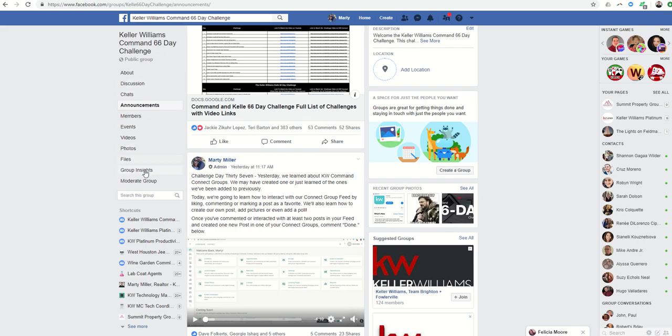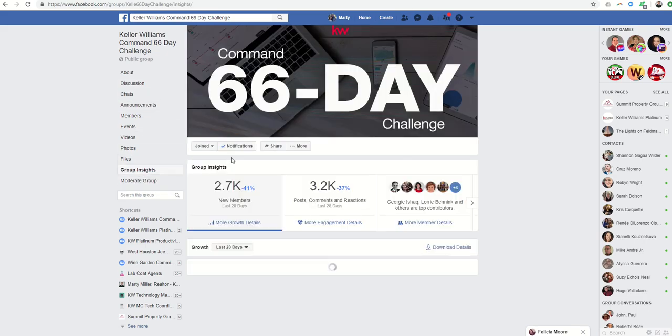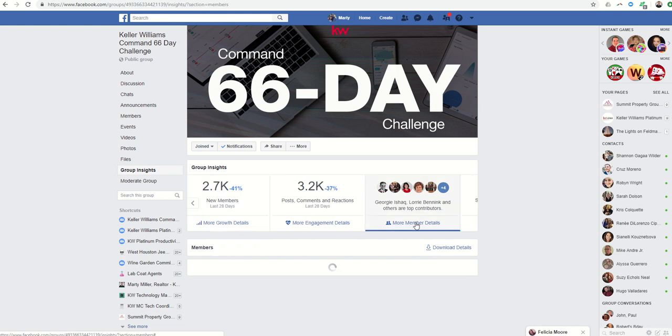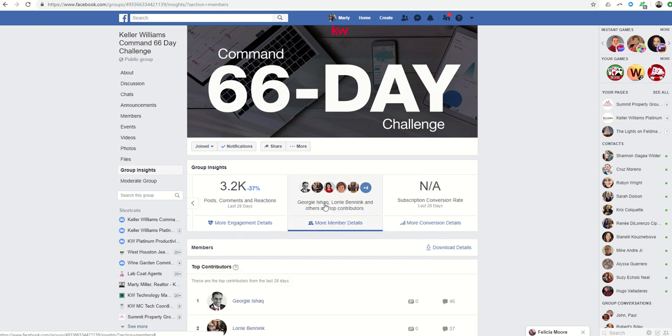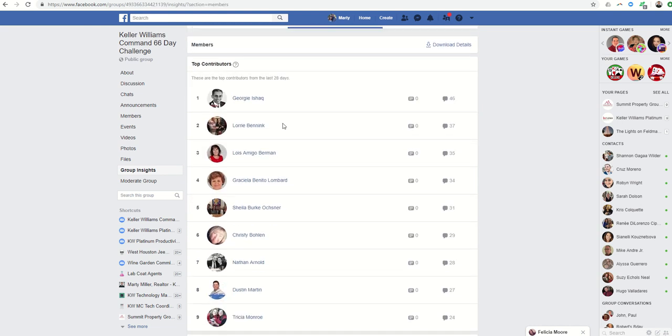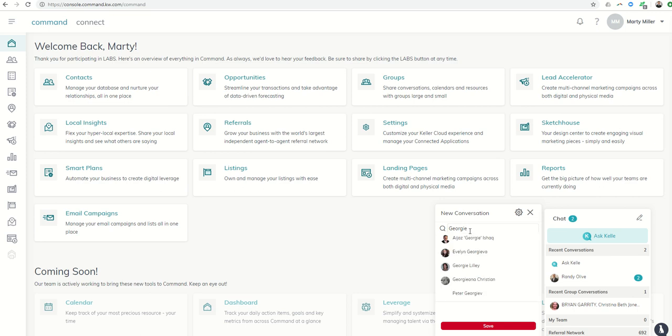Let's just say I wanted to have, well, it's a good way to give a group shout out to the agents with the most interaction over the past 28 days in the 66-Day Challenge. So I would get into Command and I would say, all right, I want to find Georgie. Sorry, Georgie, let me spell your name right there. All right, there's Georgie.